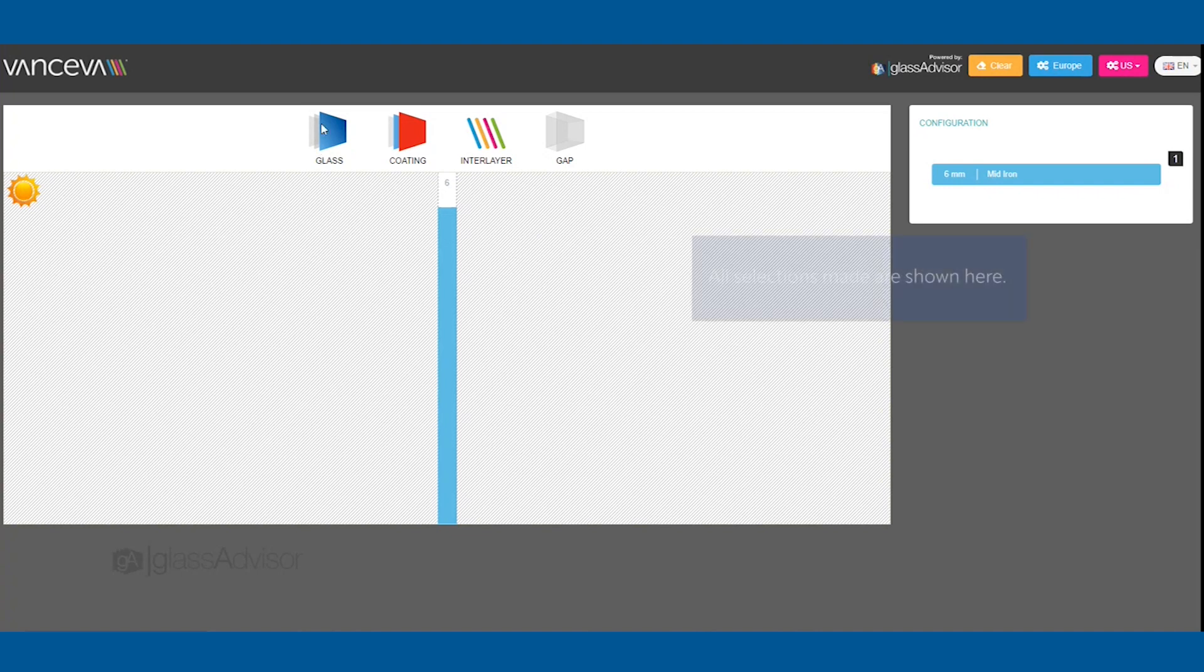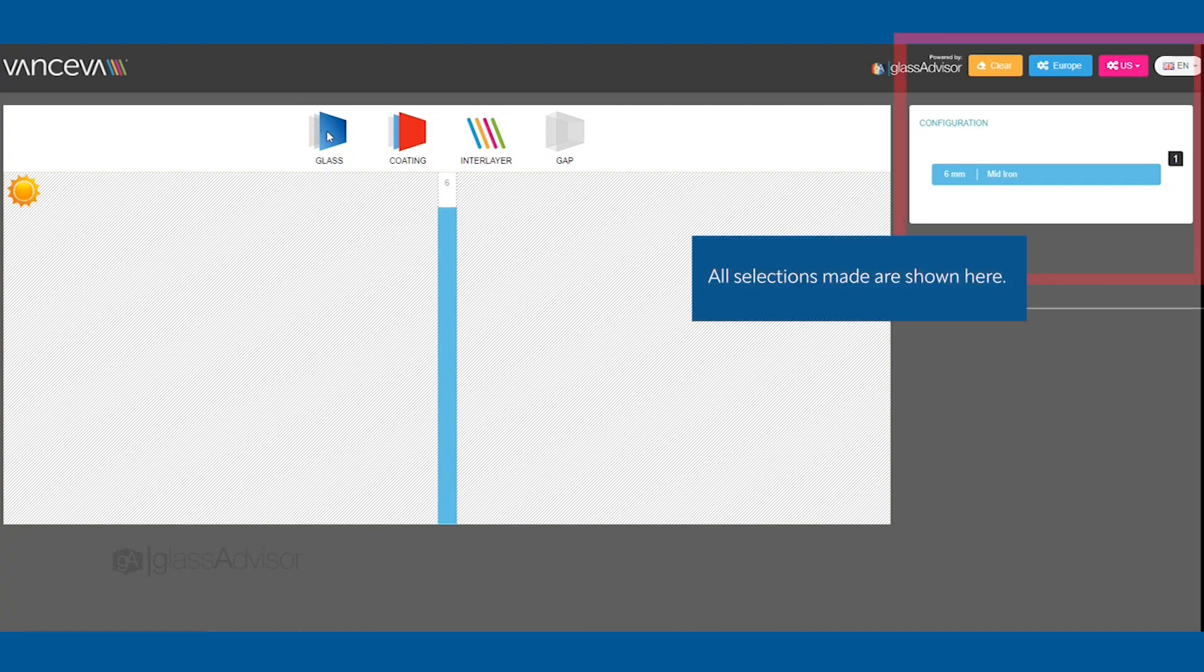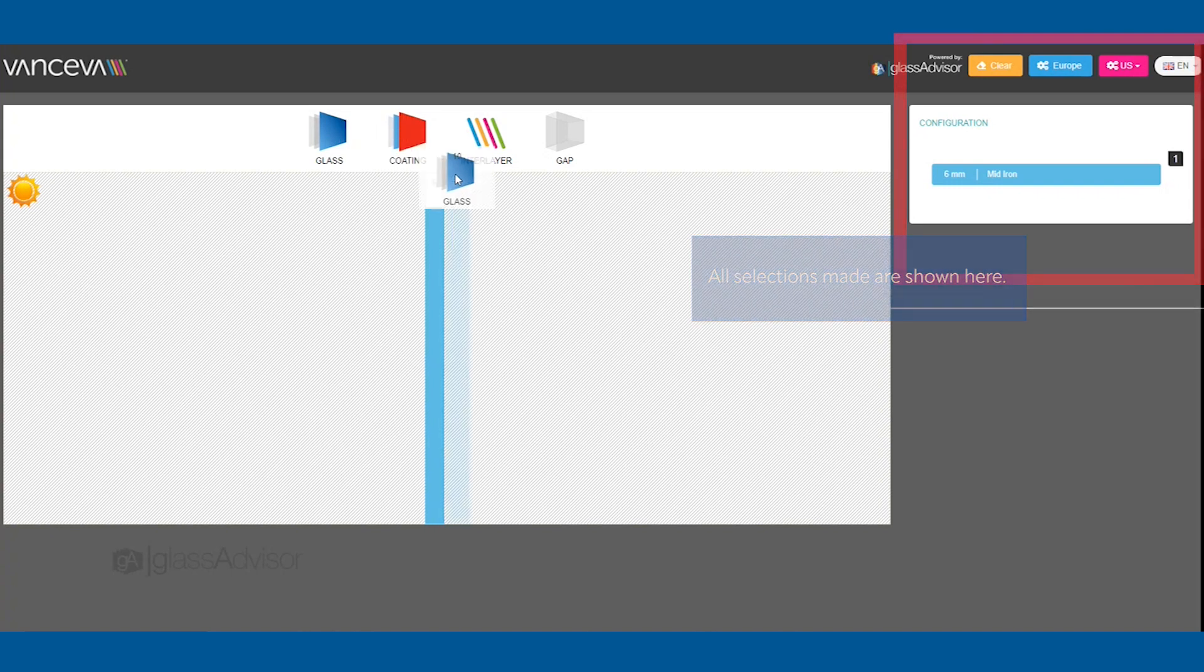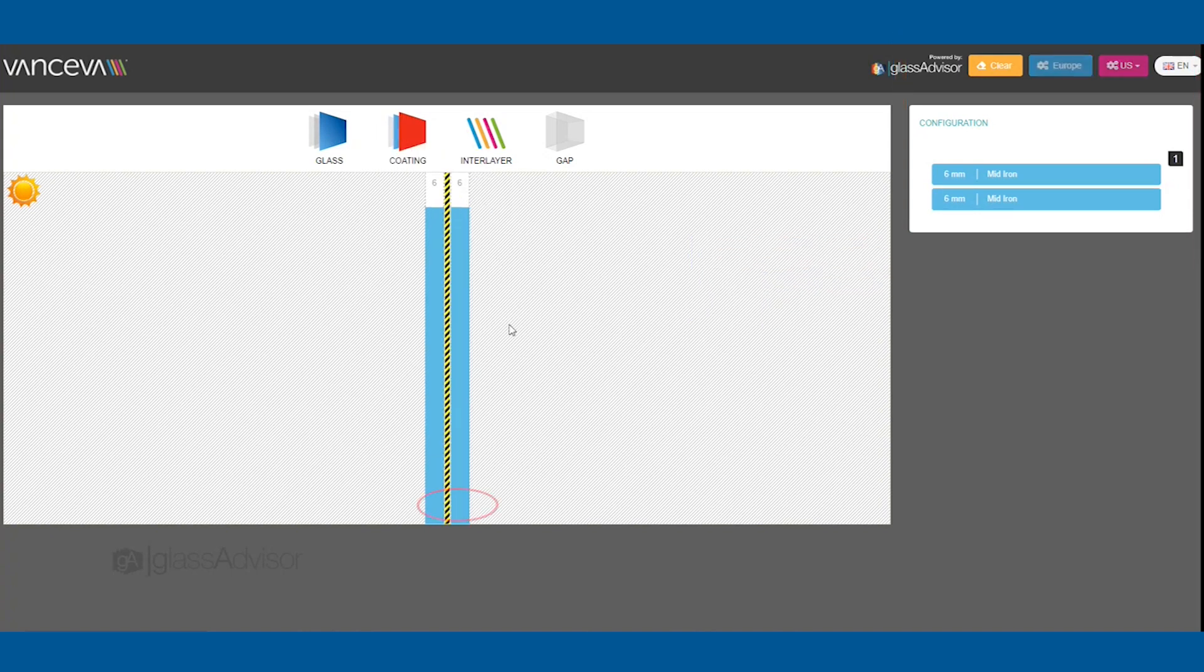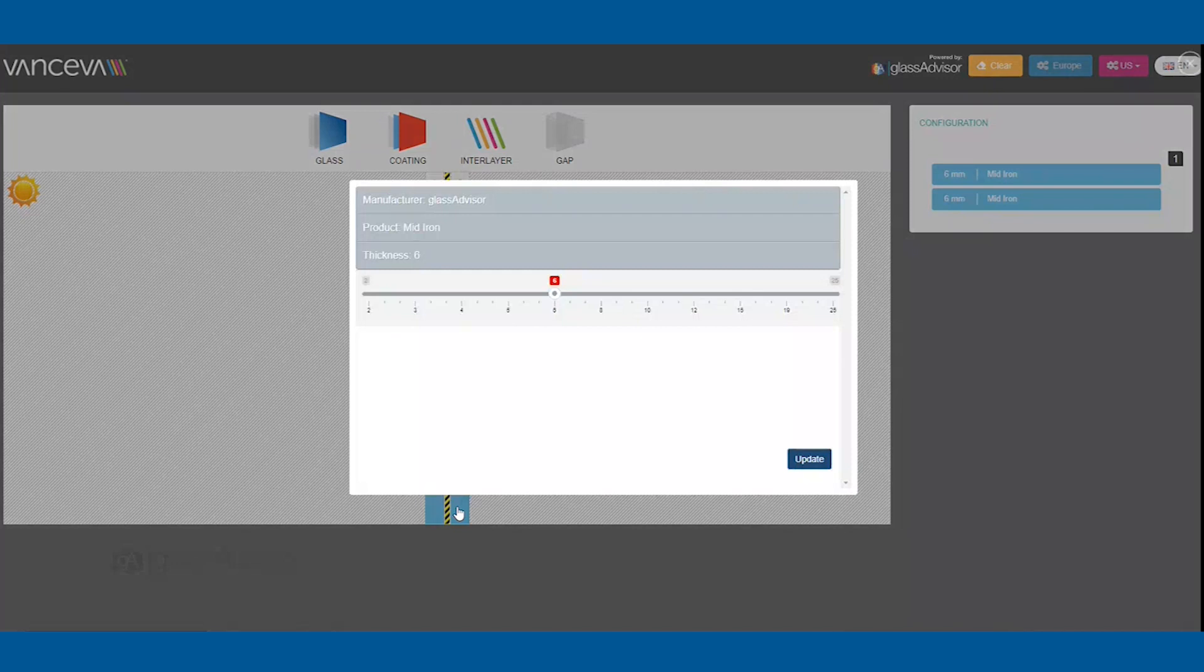Your glass selection will be used as the default for the next glass inserted. You can change the glass thickness and type at any time by clicking the eye button that appears when hovering over the glass.